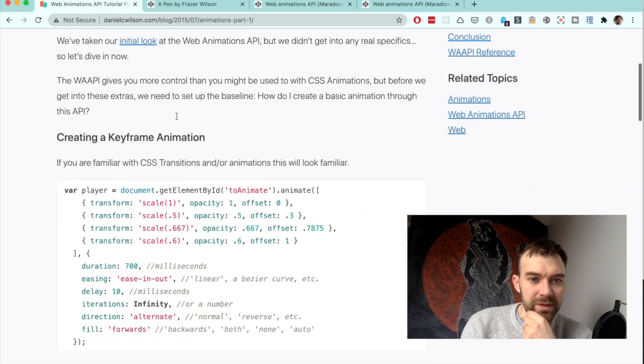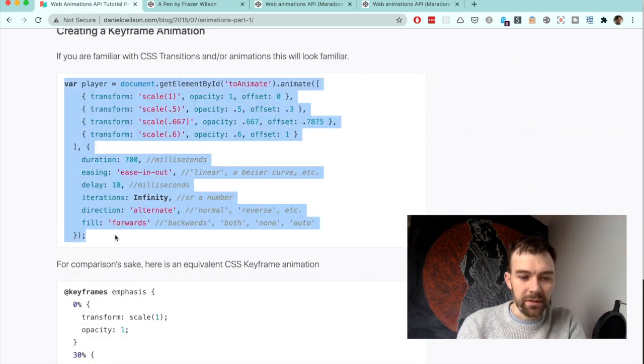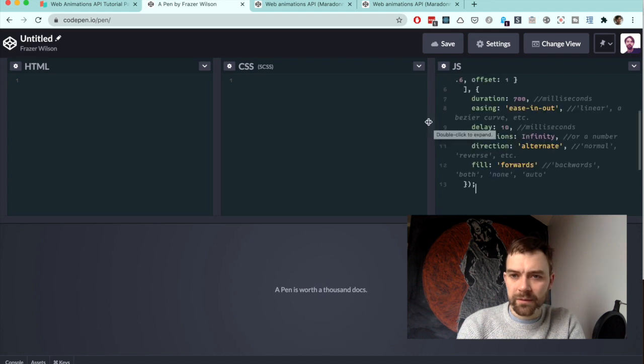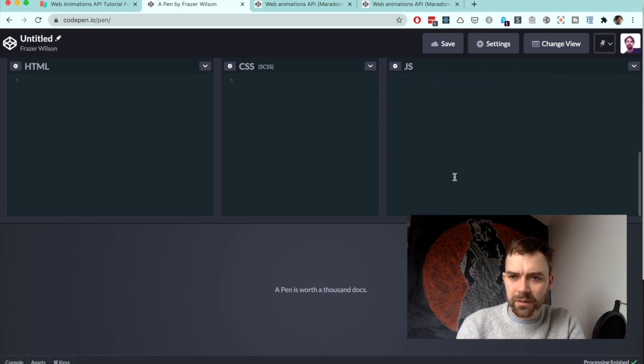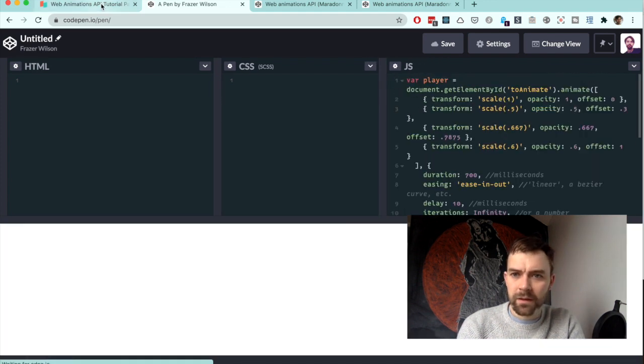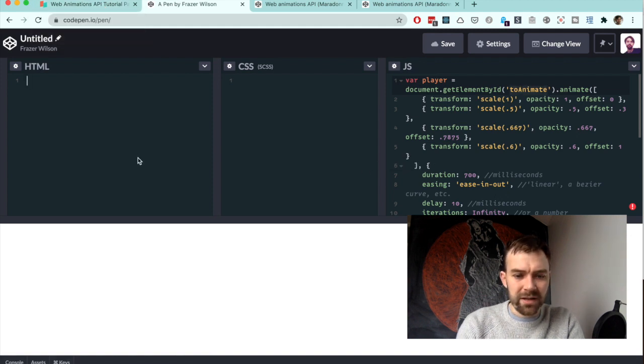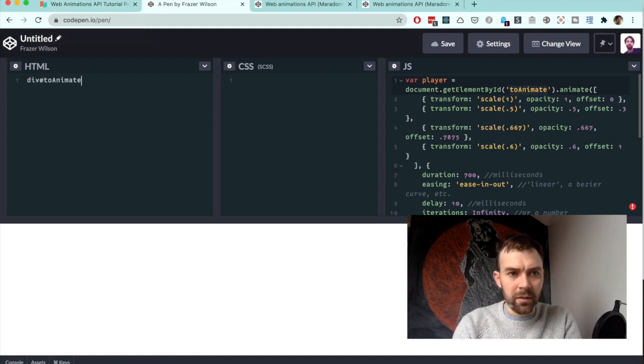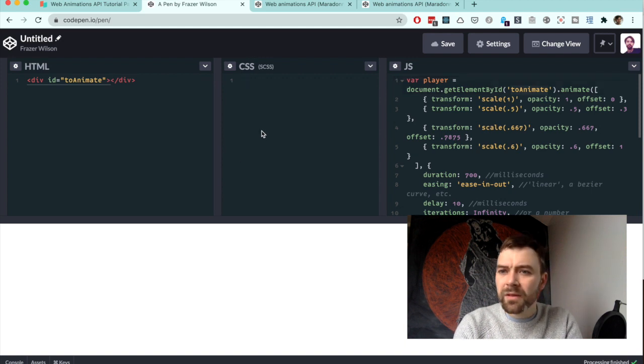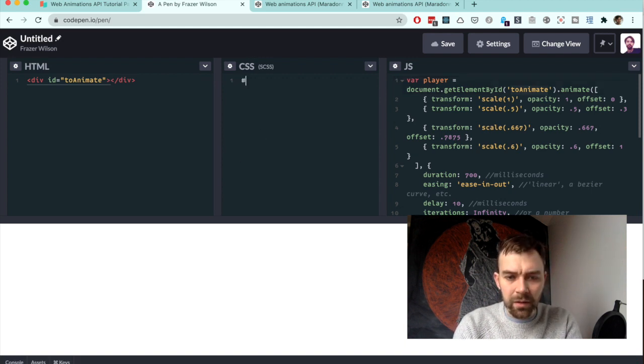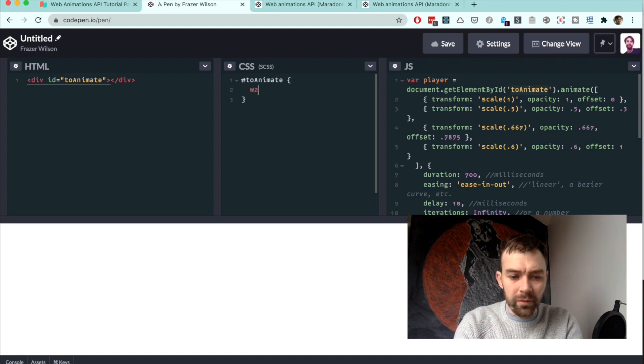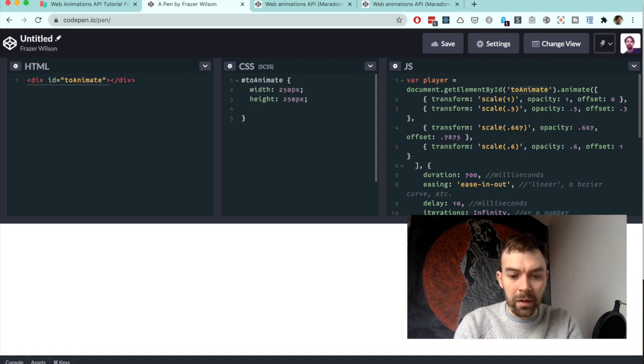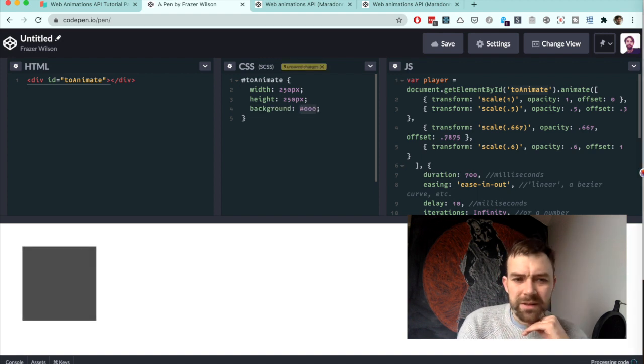Let's have a quick look at this fantastic, quite large section. Dan Wilson has gone through some details. We'll just copy some of his code. We've got some JavaScript here—what's this doing? File player, get element to animate. There's our div. Let's do width 250, height 250, just give it a black background.